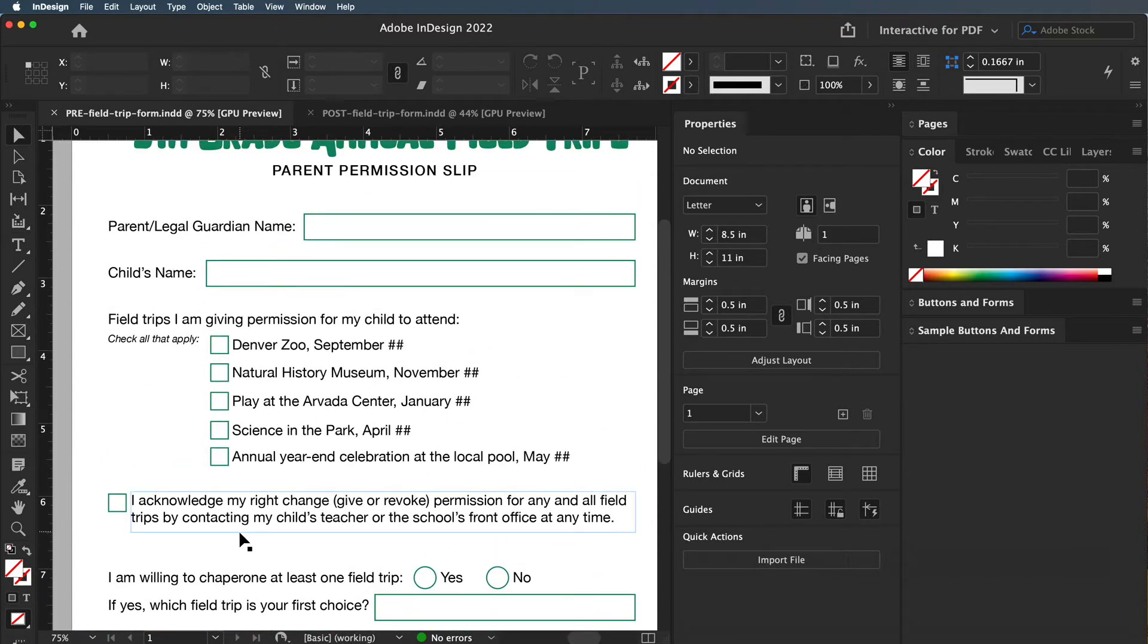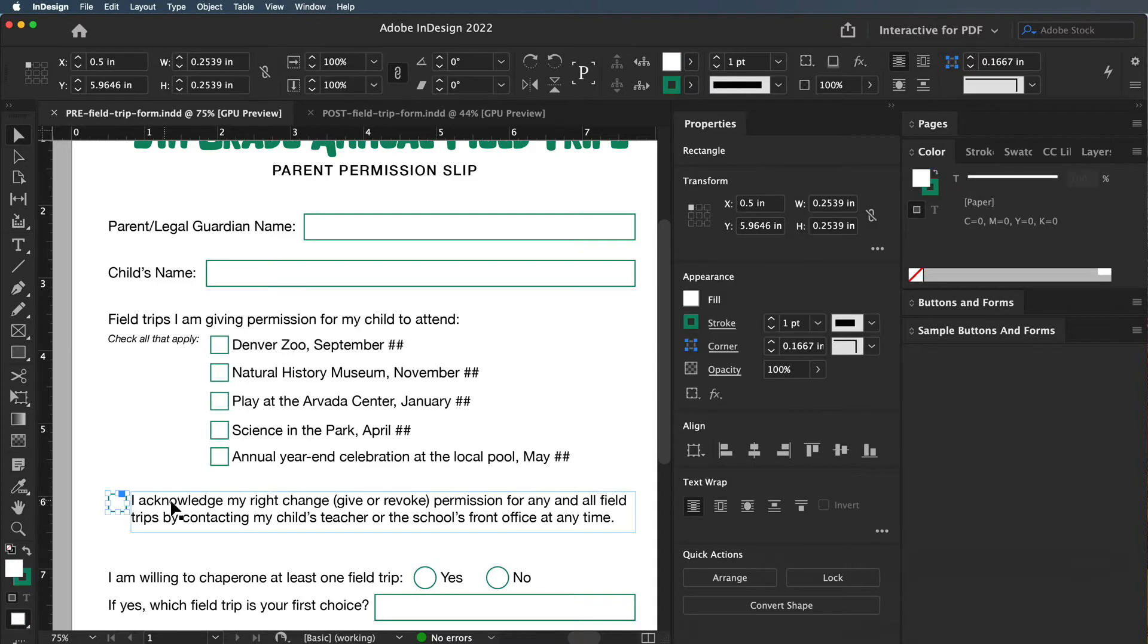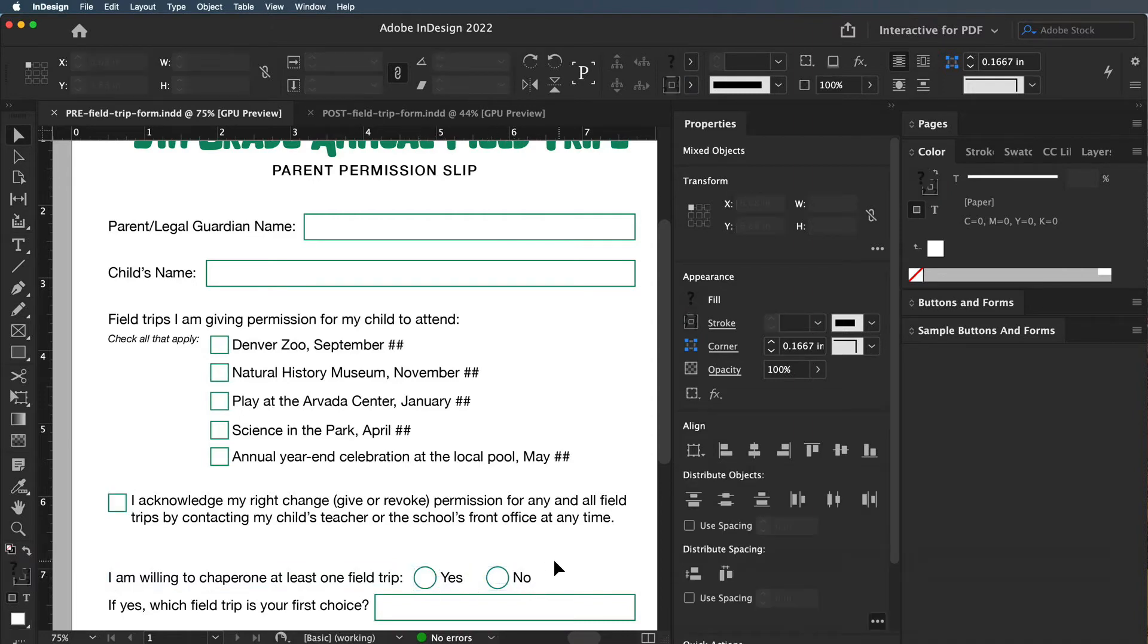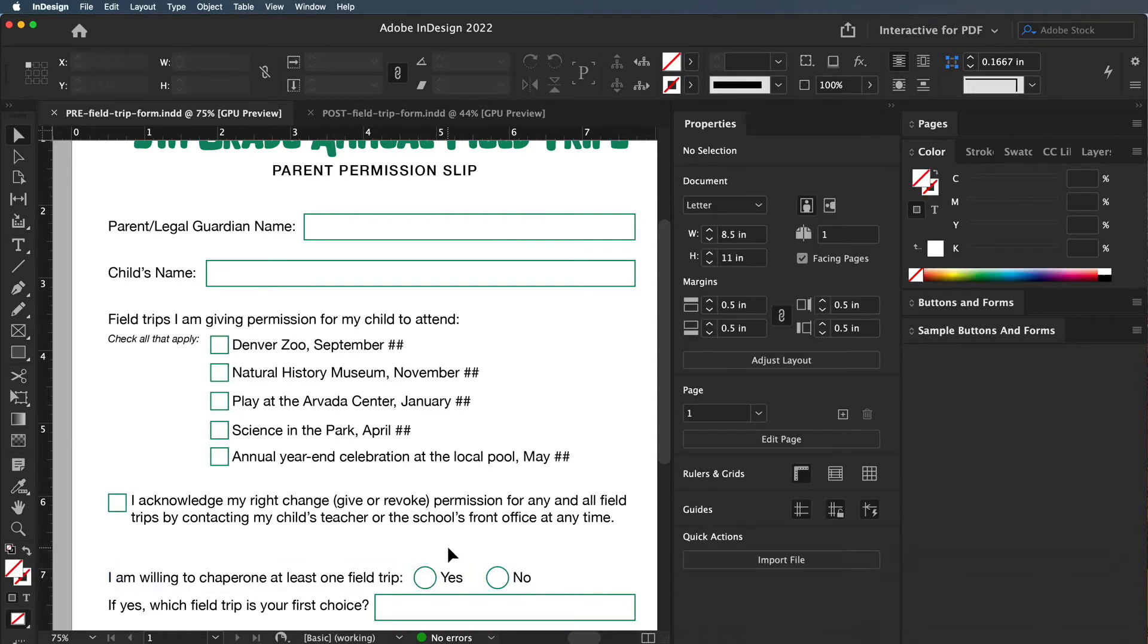You're going to want to lay out your form and decide what questions you want to ask. Because this one is saying 'I acknowledge,' I put the box over here, whereas this one asks the question first and the answers are right here. Sometimes you're going to put things on the left, sometimes on the right.